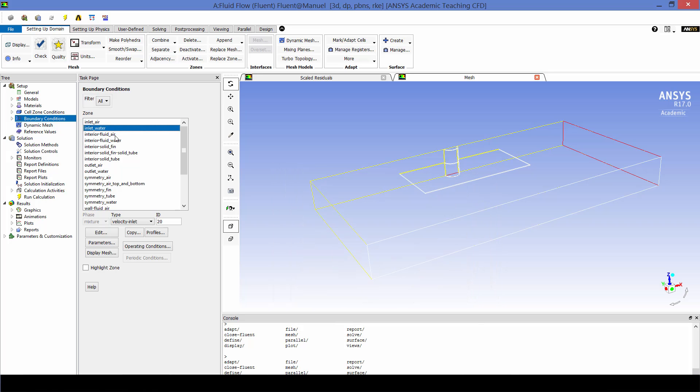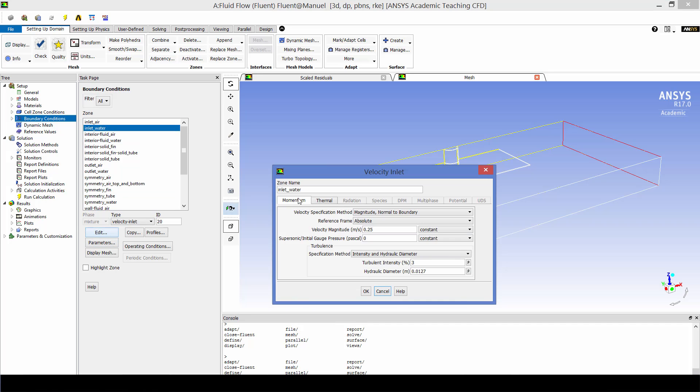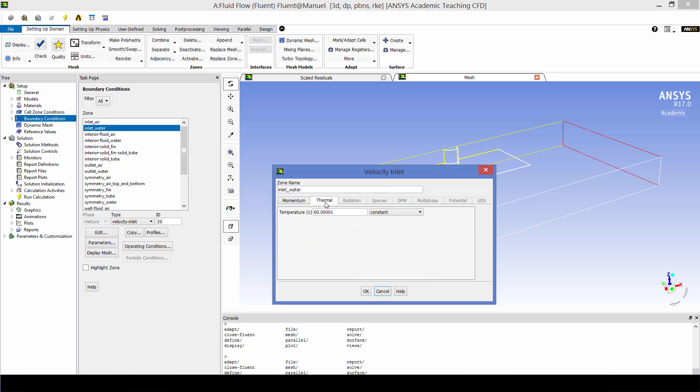Now for the water inlet it is also a velocity inlet. The velocity magnitude is 0.25 meters per second. We're going to be using intensity and hydraulic diameter as a turbulence specification method. Three percent turbulence intensity and a hydraulic diameter of 0.0127 which is the ID of the tube. And the thermal boundary condition is an inlet temperature of 60 C.